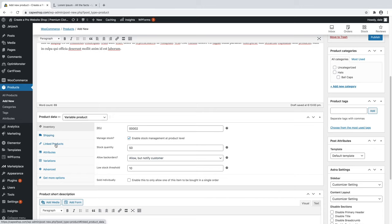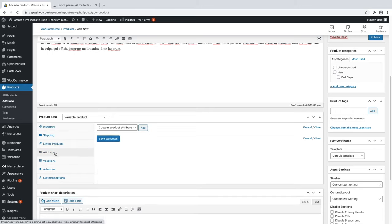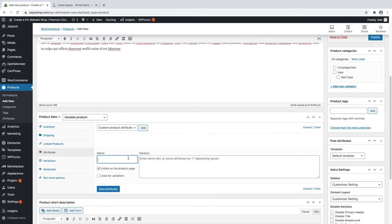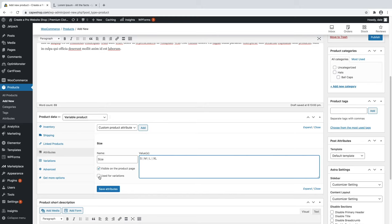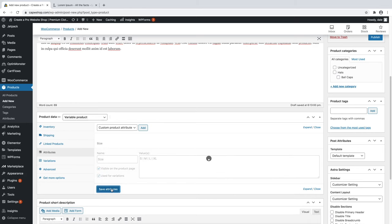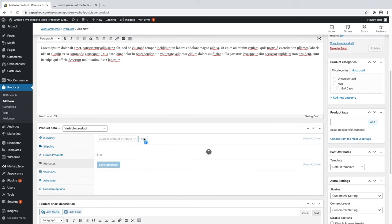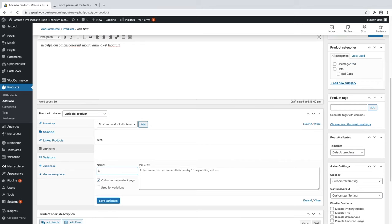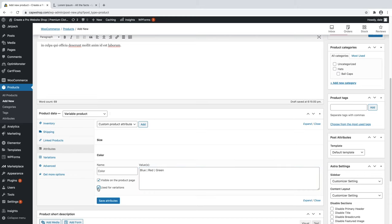Add an SKU number — 00002. Click Manage Stock, set 50 in stock, allow back orders if you want, and set the low threshold to 10. Skip Shipping and Linked Products for now and go to Attributes. Click Add and name it 'Size.' Add the values separated by the pipe character: Small, Medium, Large, and Extra Large. Make sure to check 'Used for Variations' since we'll create different variations based on these sizes. Click Save Attributes. Then add another attribute called 'Color' with values Blue, Red, and Green, check 'Used for Variations,' and click Save Attributes.